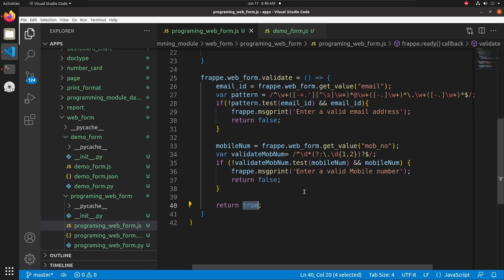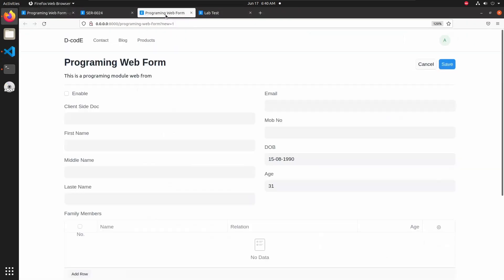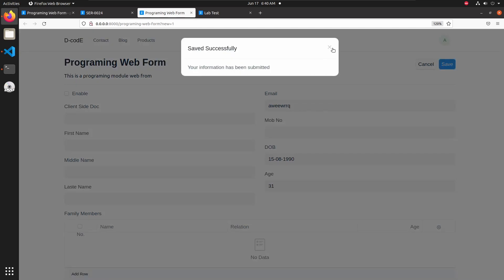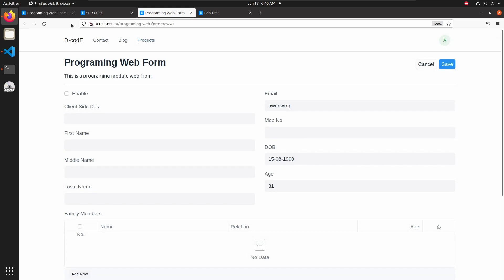Let's save this and go back to our programming web form. I am going to add some random values in the email field and click save — it shows 'Saved successfully' because we didn't reload the page. Let's reload the page.